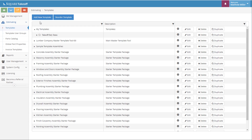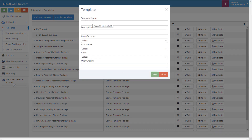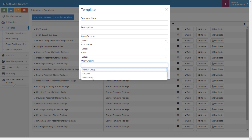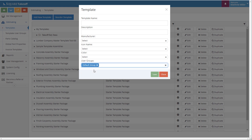To get started, you may first need to add a new template. By simply selecting Add New Template, you can enter a template name, a description, and also select the user group that you would like to use. For most users, the user group will be the default group. Once you do that, you can go ahead and simply select Save.